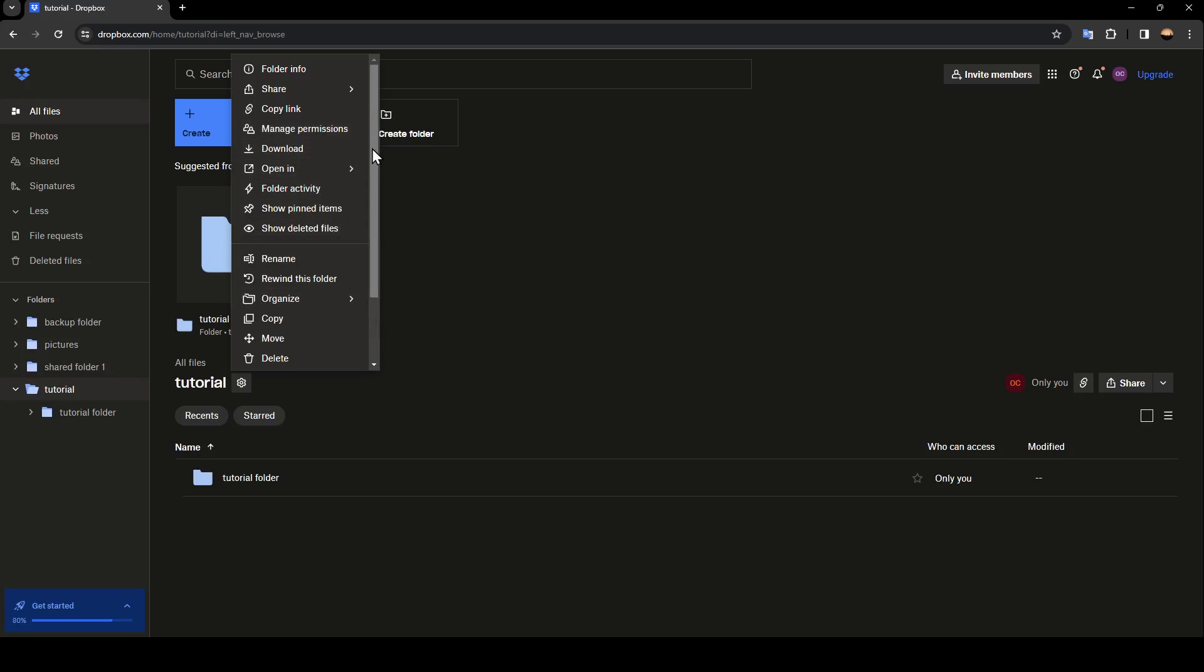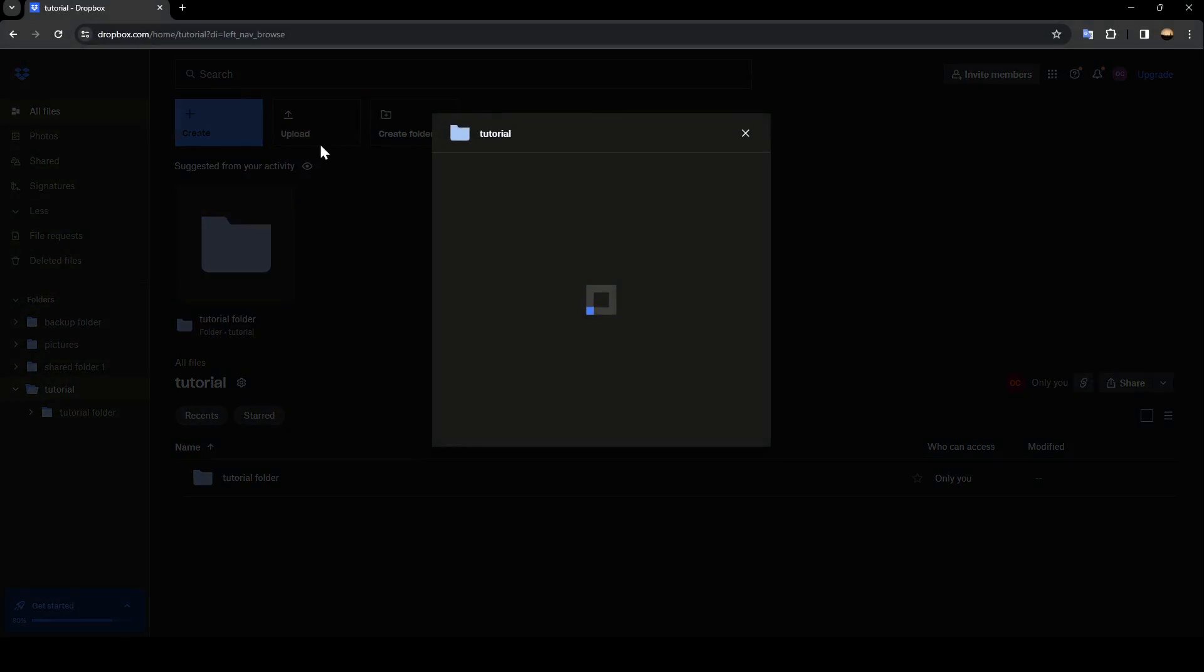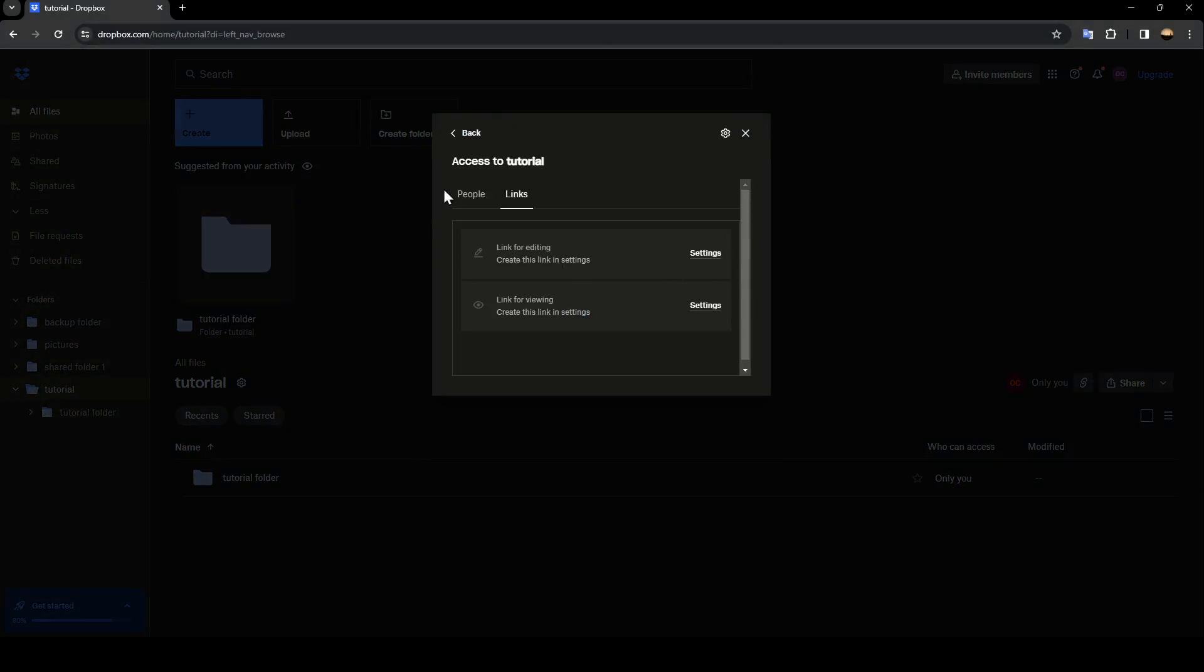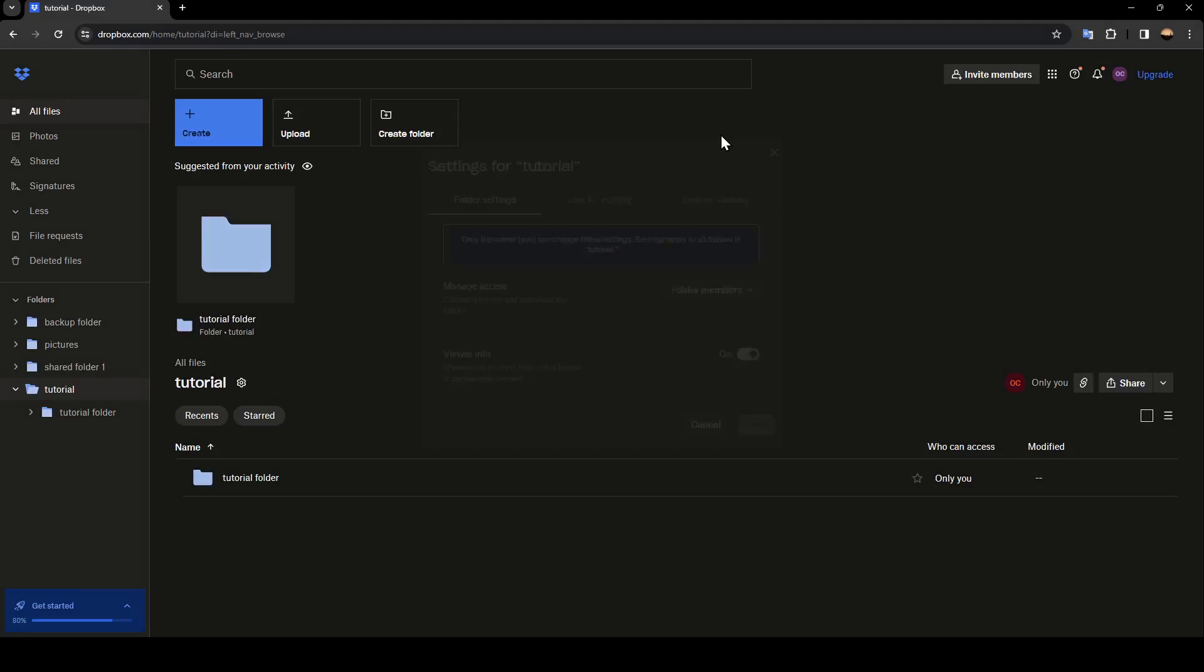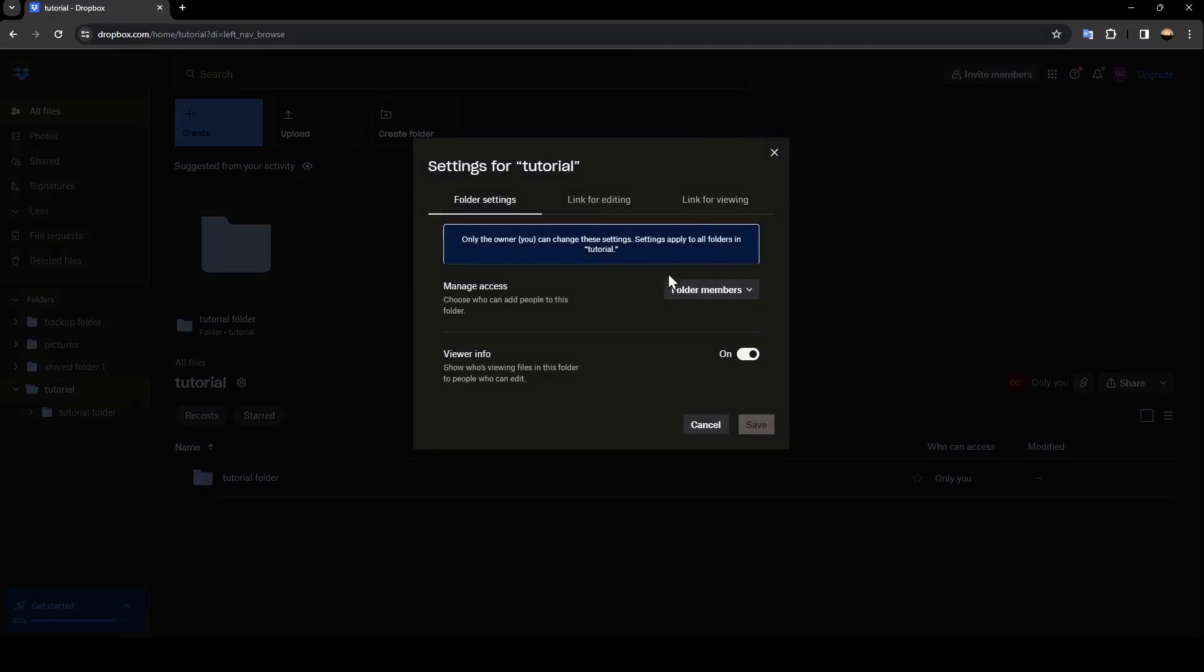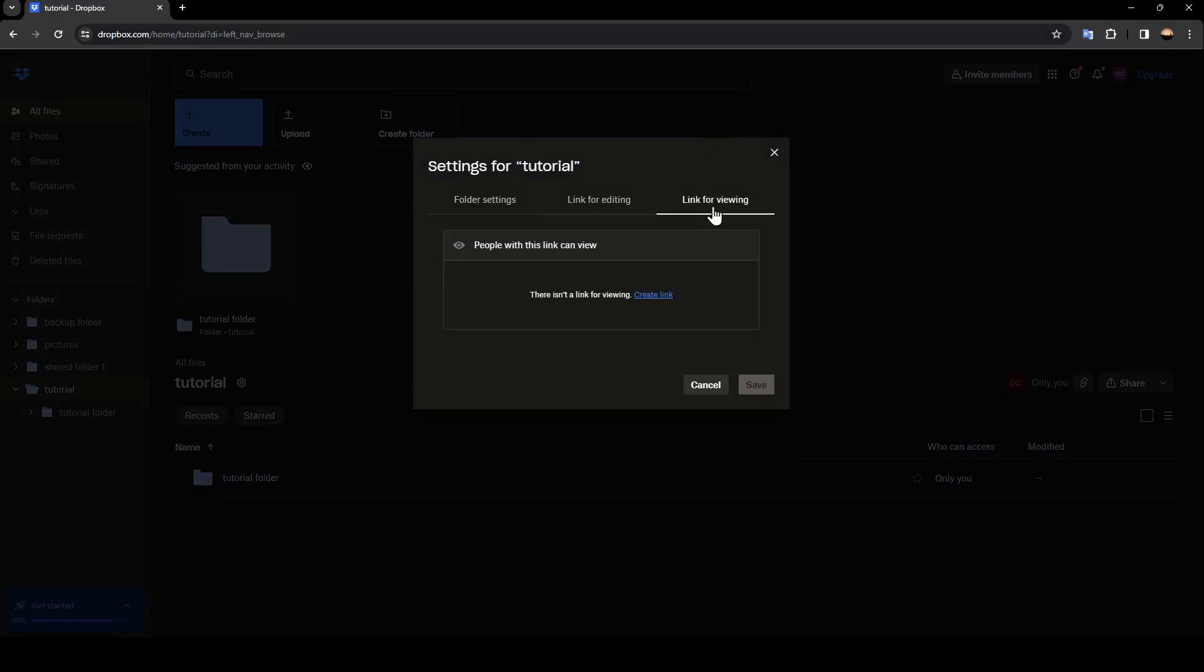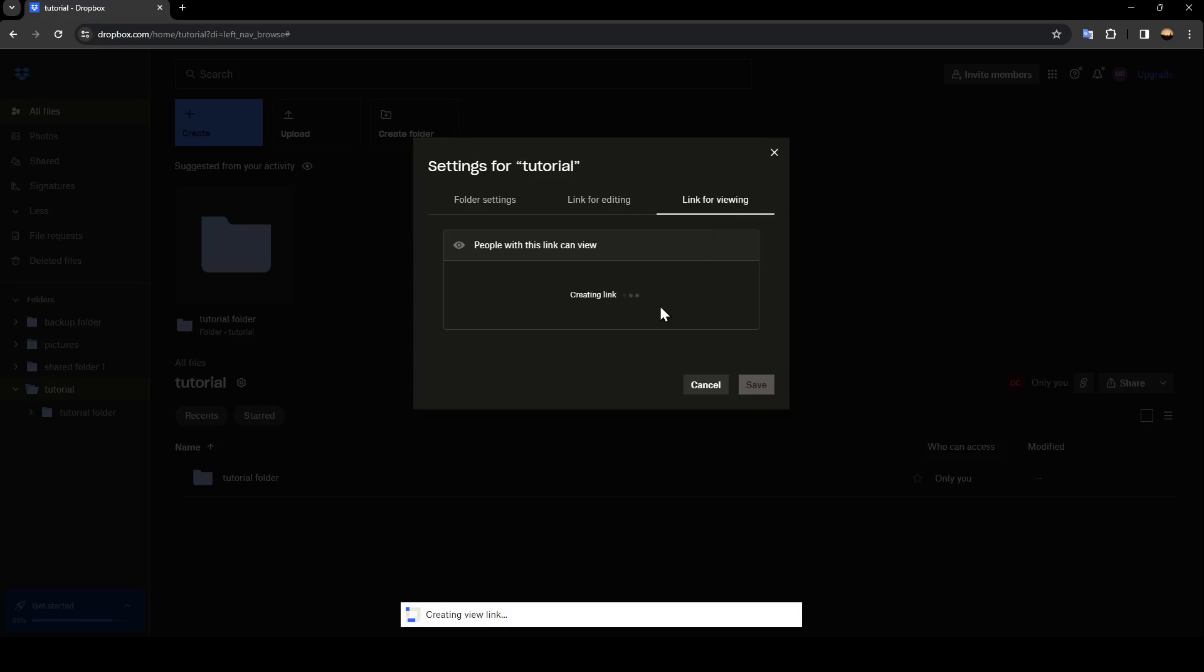Then you're going to be right here. Go to the top and click on the settings icon. Once you're here, go ahead and click on link or viewing. If you don't have a link for viewing yet, go ahead and click on create link.